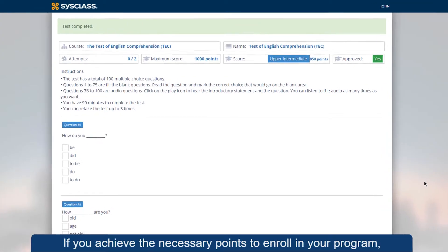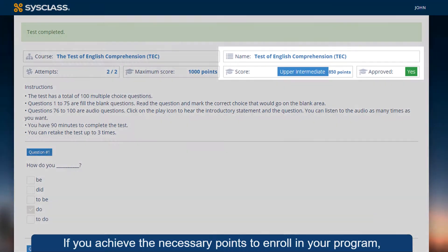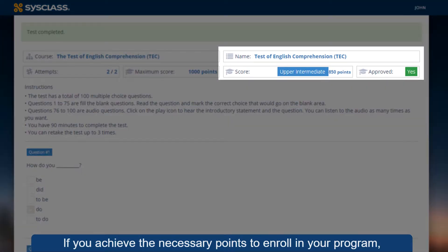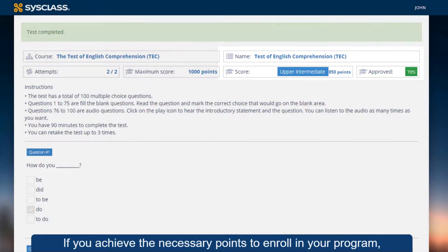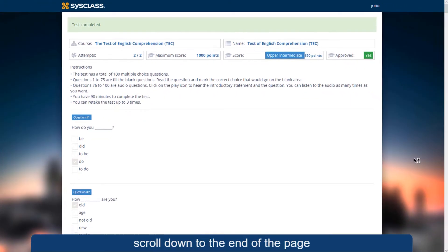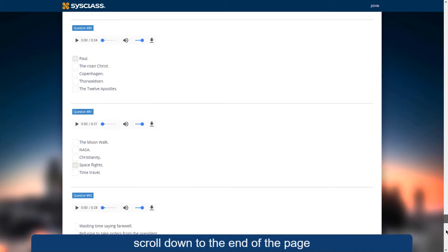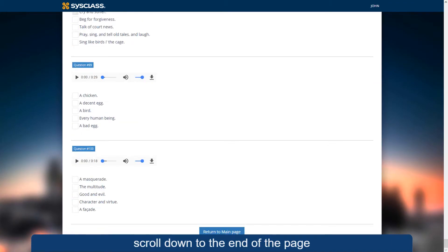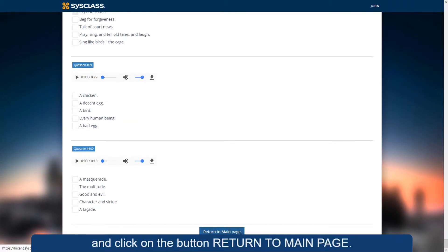If you achieve the necessary points to enroll in your program, scroll down to the end of the page and click on the button Return to Main Page.